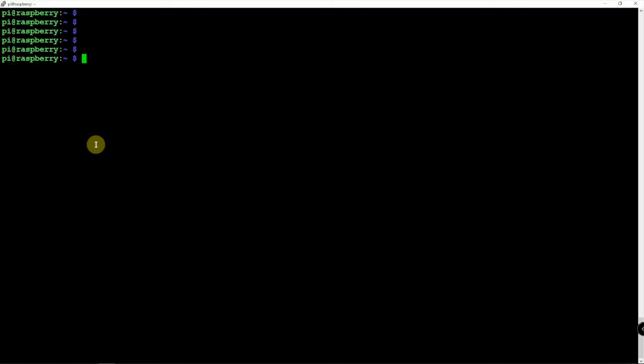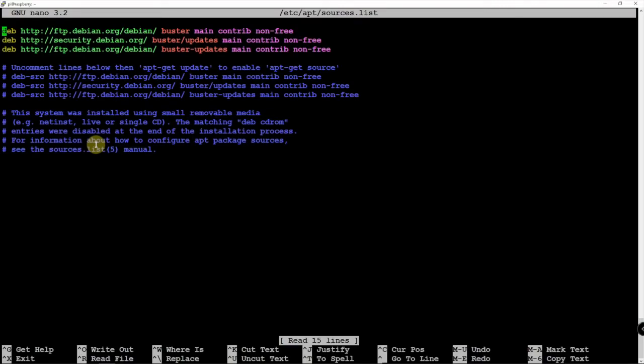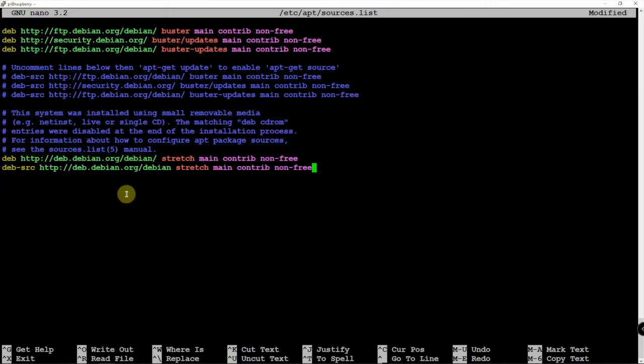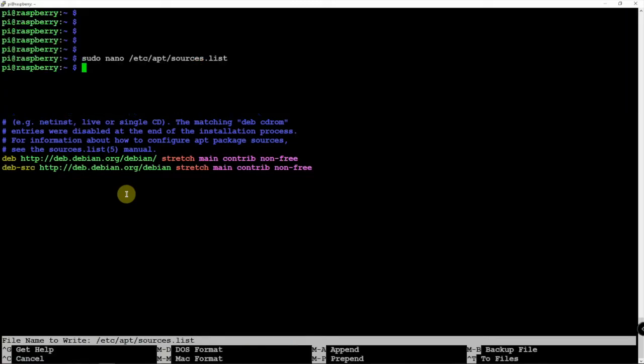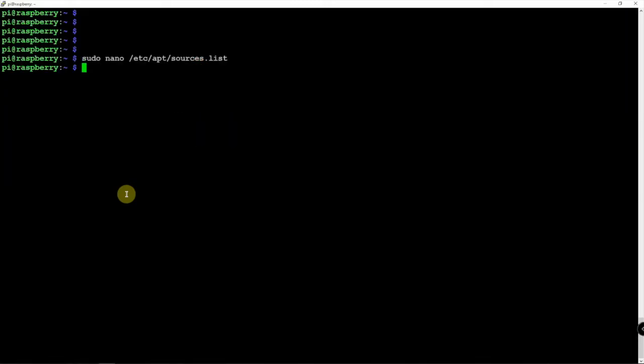We're going to get into the source list here. Once we're in here, we're going to add the following. Then we're going to do a Ctrl+X, Y, and Enter. Then we can do an update to pull that in.